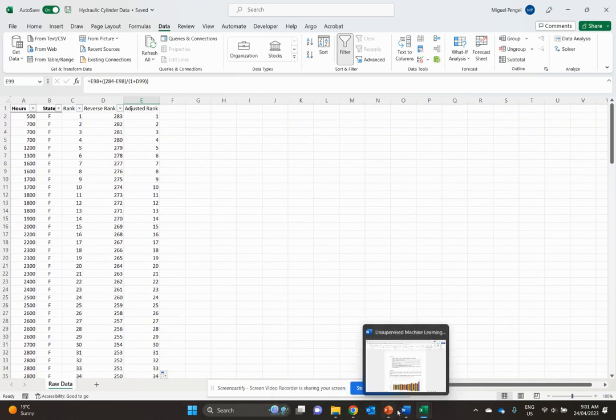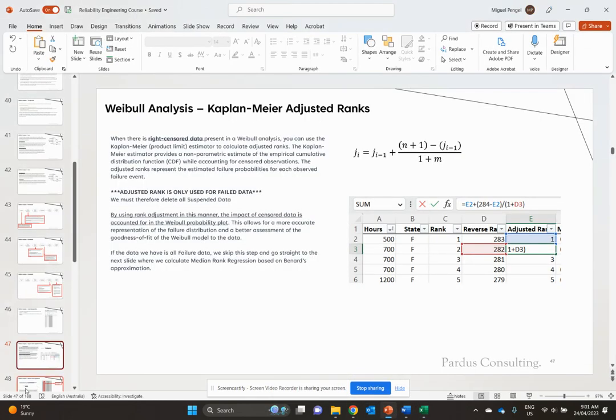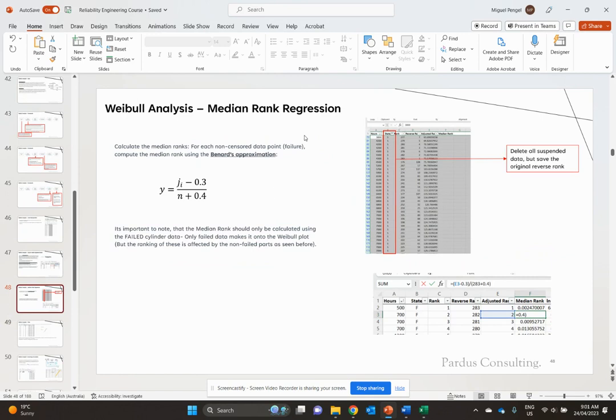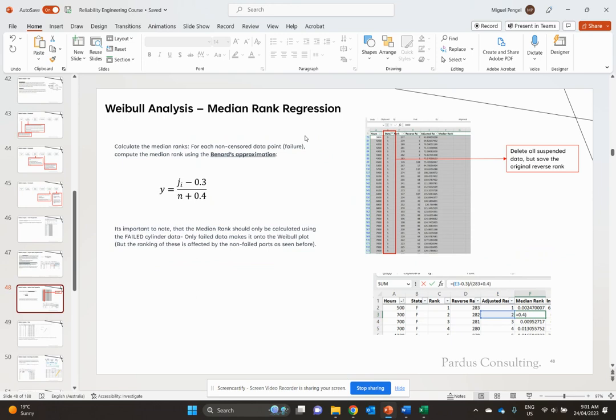Now we calculate what's called the median rank regression using Bernard's approximation. The formula is j minus 0.3 over n plus 0.4. It's important to note that your median rank should be calculated only using the failed cylinder data, just like our adjusted rank.